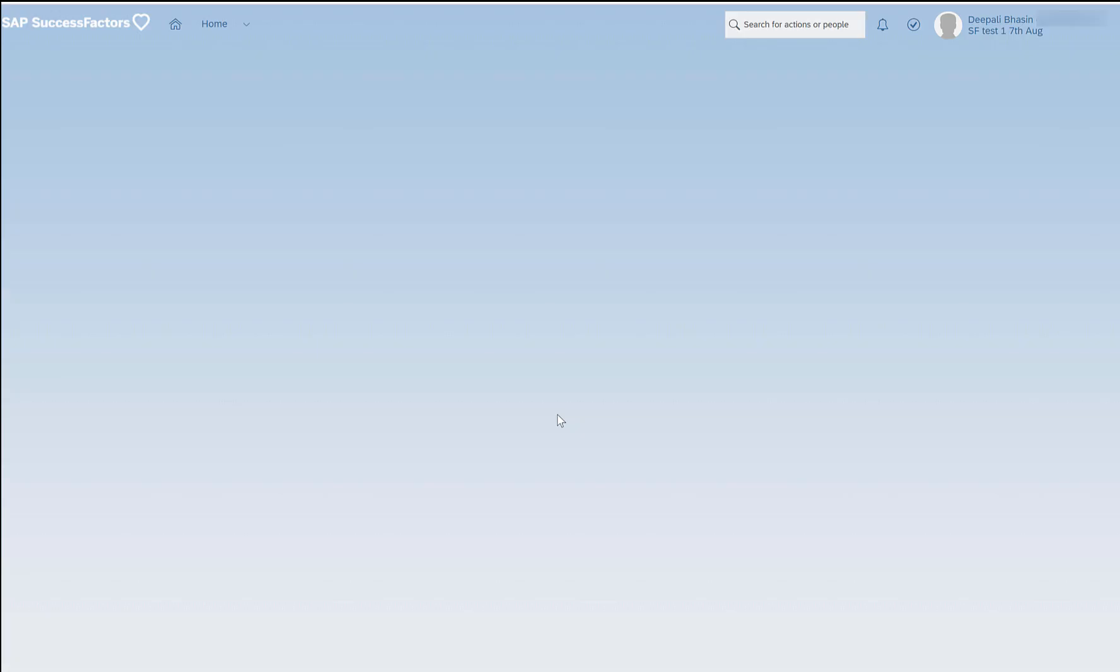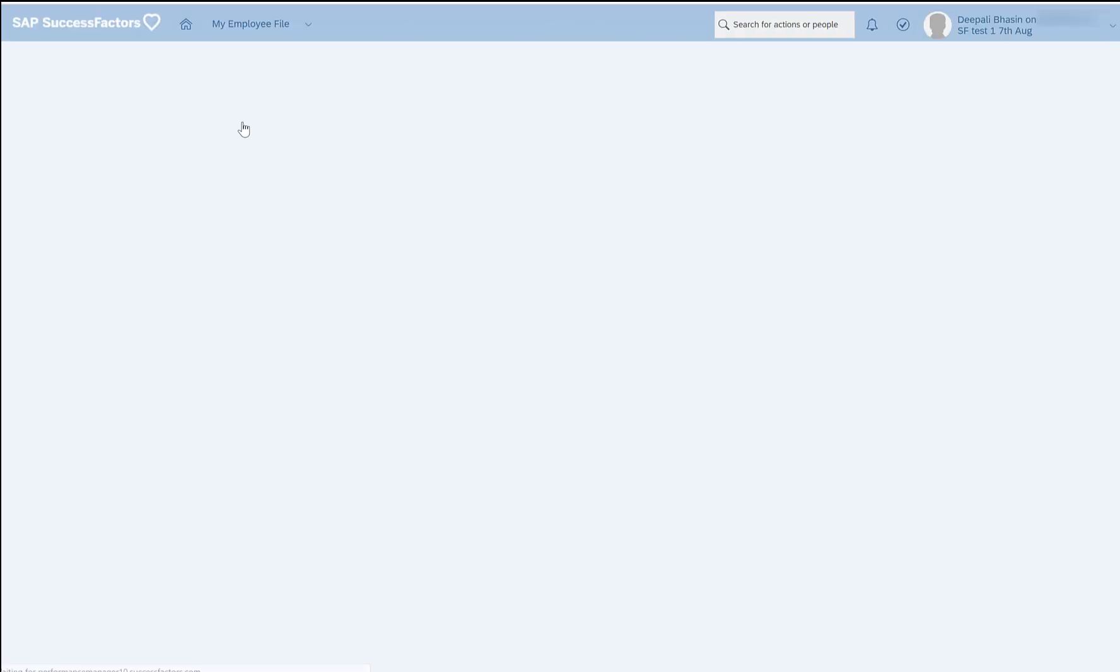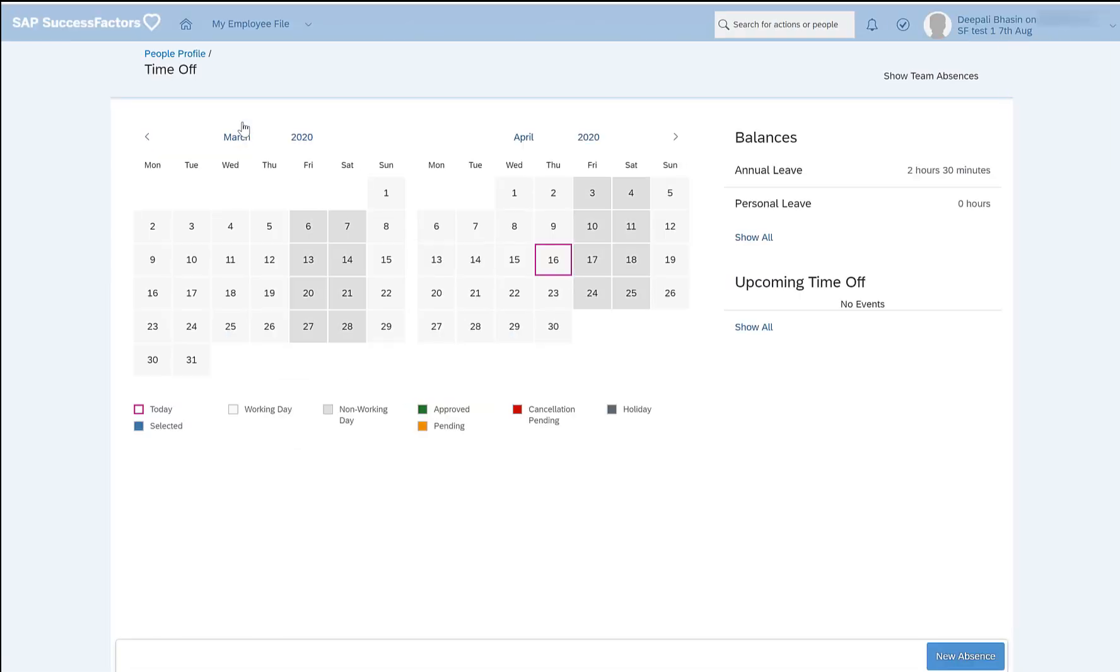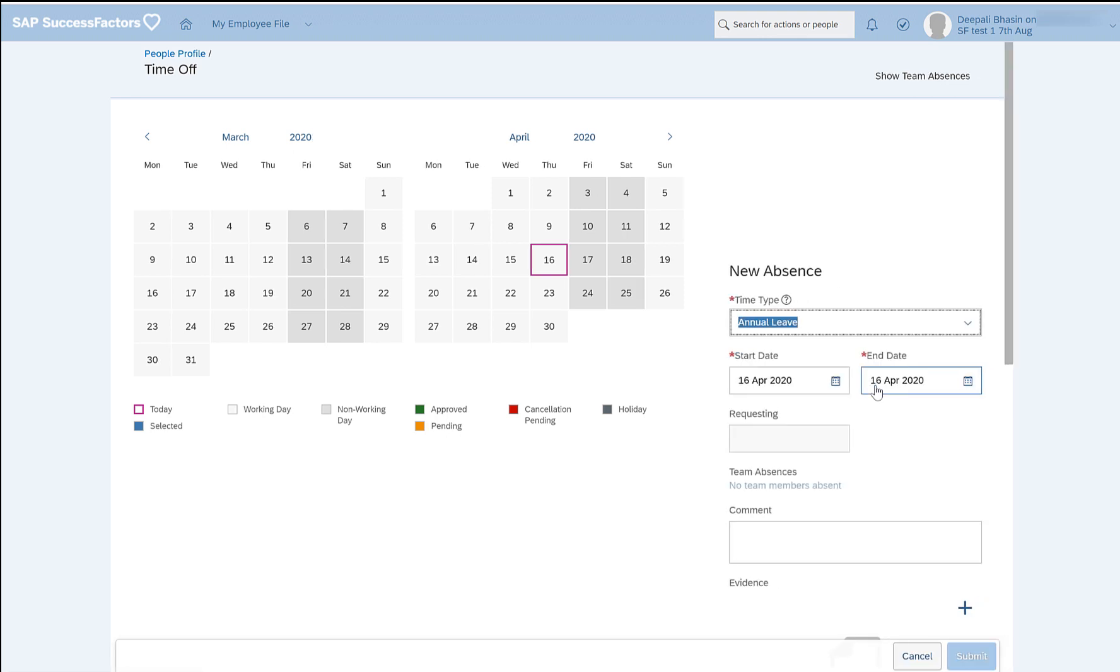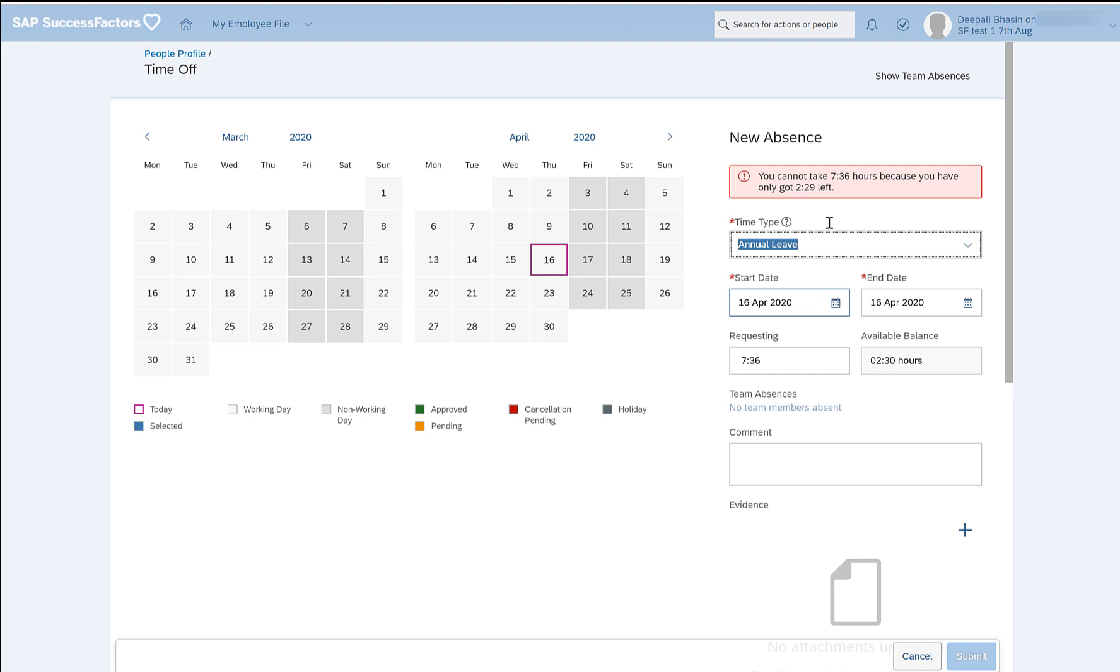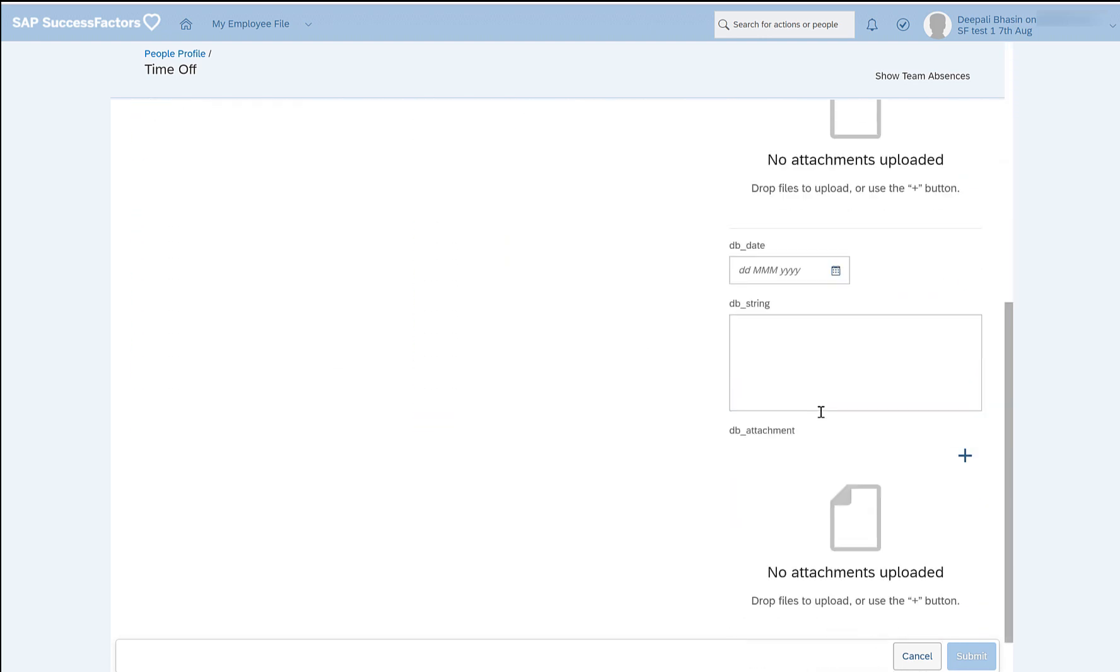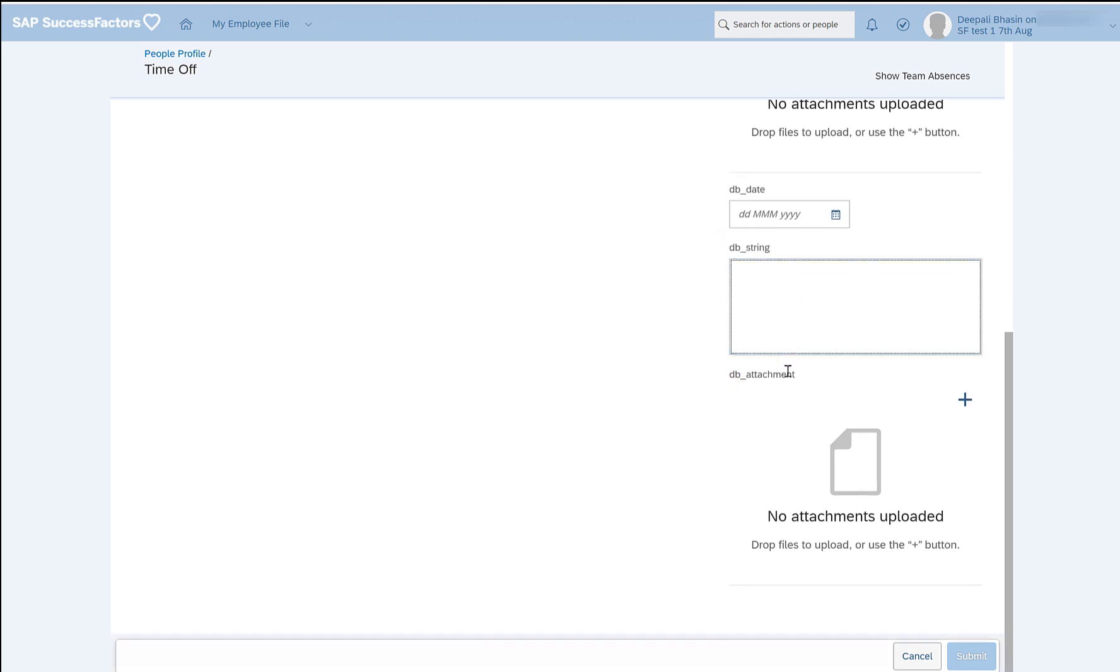I will go to the time off section of this employee by clicking on the time off tile, and I will try to create a new absence from the time off self-service. Here if I come down I'll see that I'm able to see db_date, db_string, and attachment, and these are those three custom fields which I have just added in the employee time object in the configure object definitions.